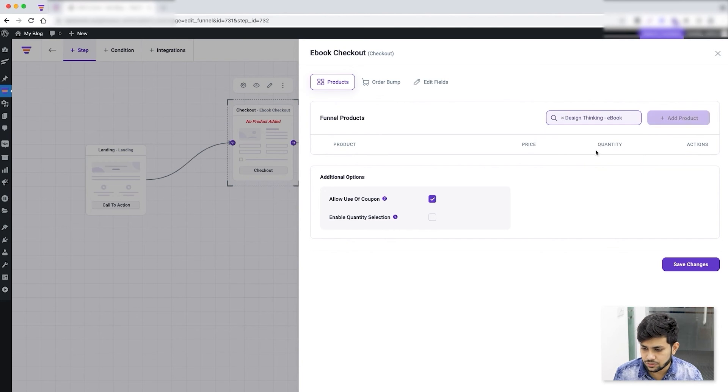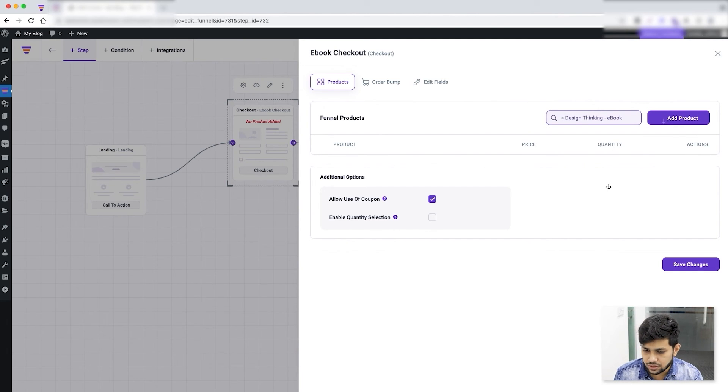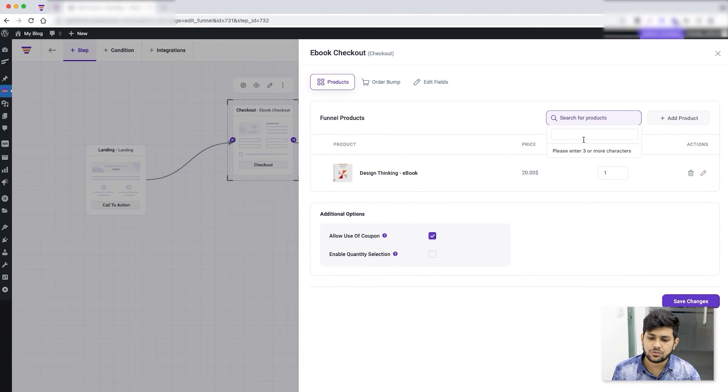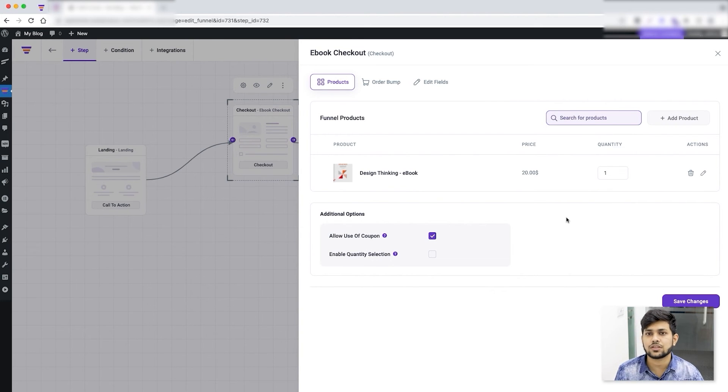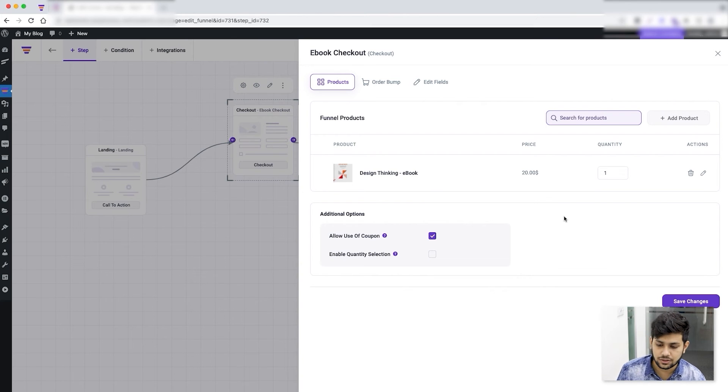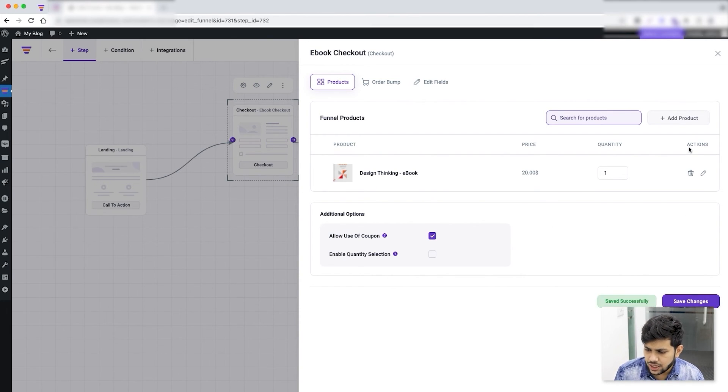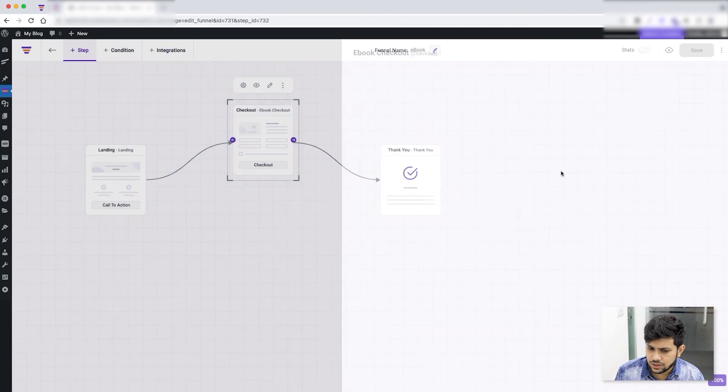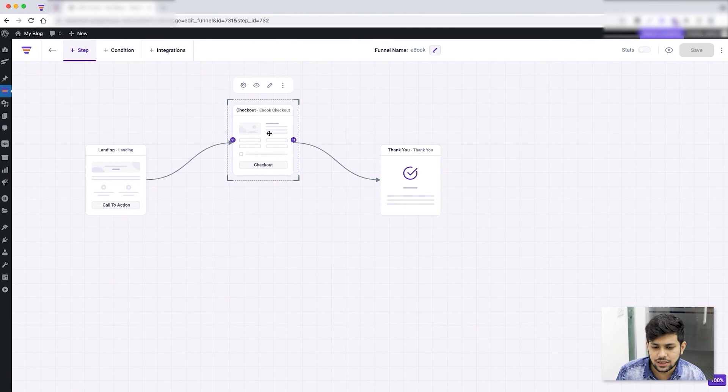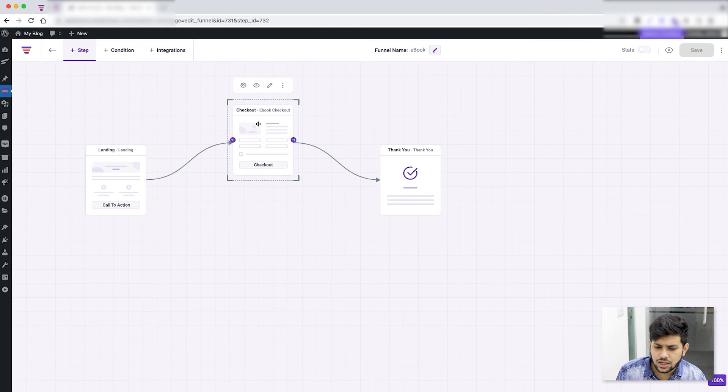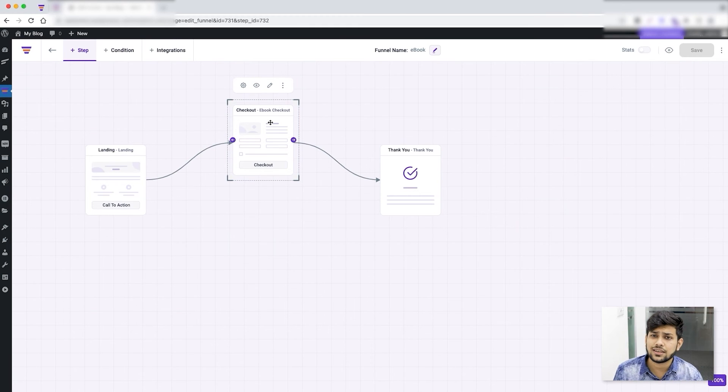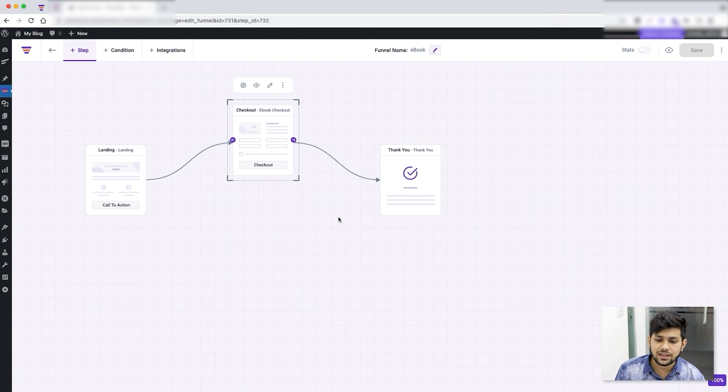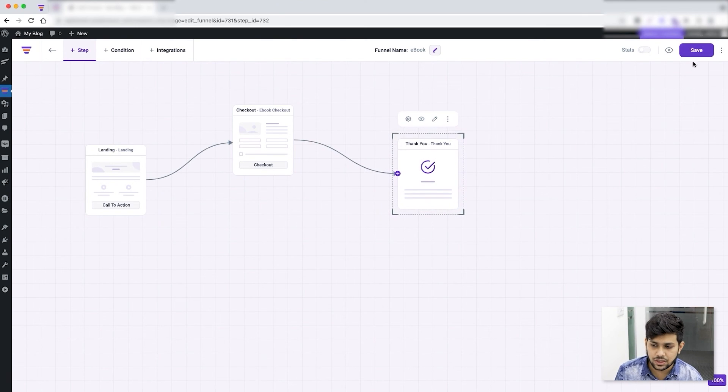And there you go, Design Thinking - I'll just add product and you can see this is added. You can also add multiple products to the funnel, so that would mean this funnel is for multiple products at once. Once you've added the product, click on Save Changes and cross it out. Now you'll see a little small change - in the checkout step there was a label that said No Product Added and now it's gone. This means you've assigned the main product to the checkout step and this funnel is just about ready.